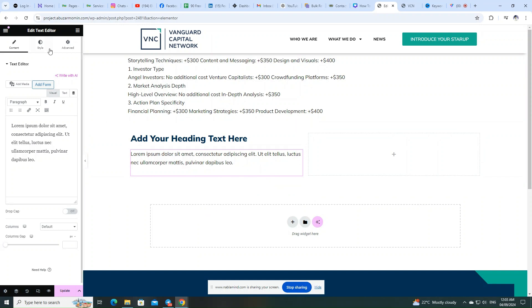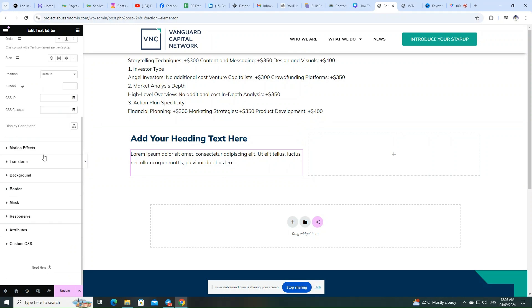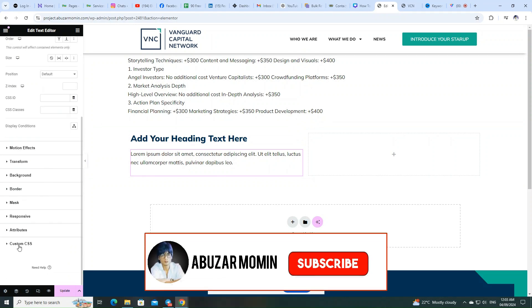Now watch as I fix this with a simple CSS code. You can find the CSS code in the description below.